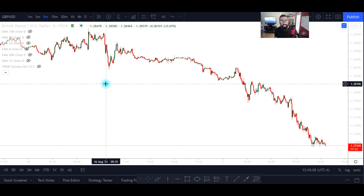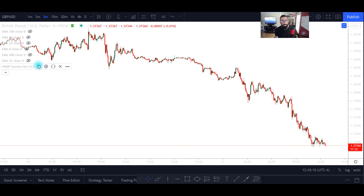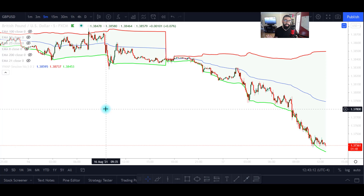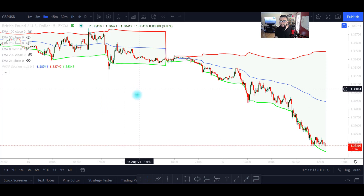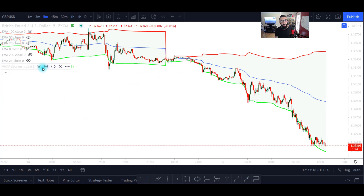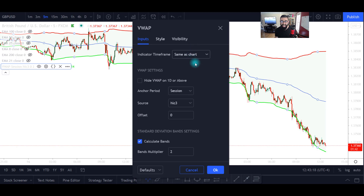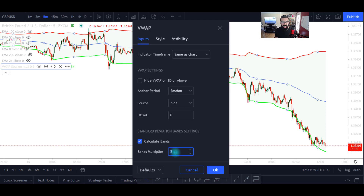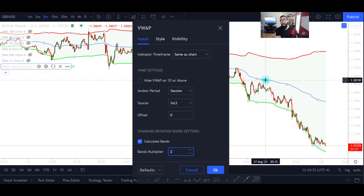Now let's talk about this strategy. We need to add the VWAP indicator to our chart. In the settings, the most important adjustment is the multiplier, also known as the deviation. The default setting is 1 — change that to 2. This will expand the upper and lower levels of the VWAP indicator.